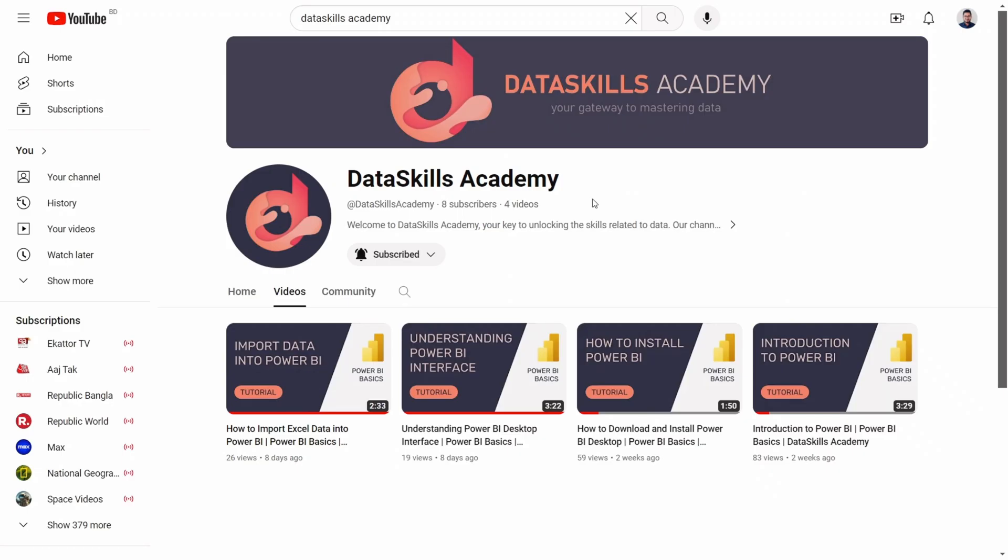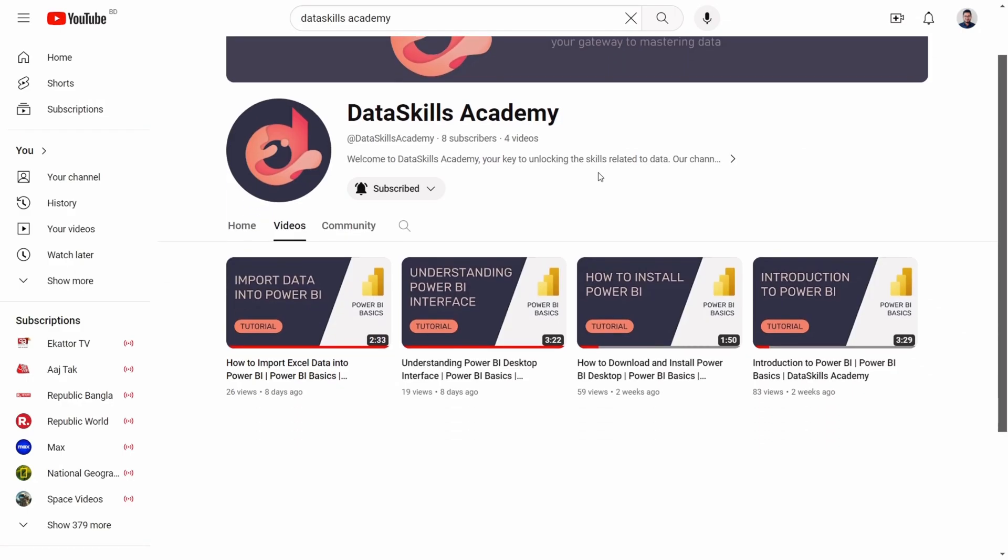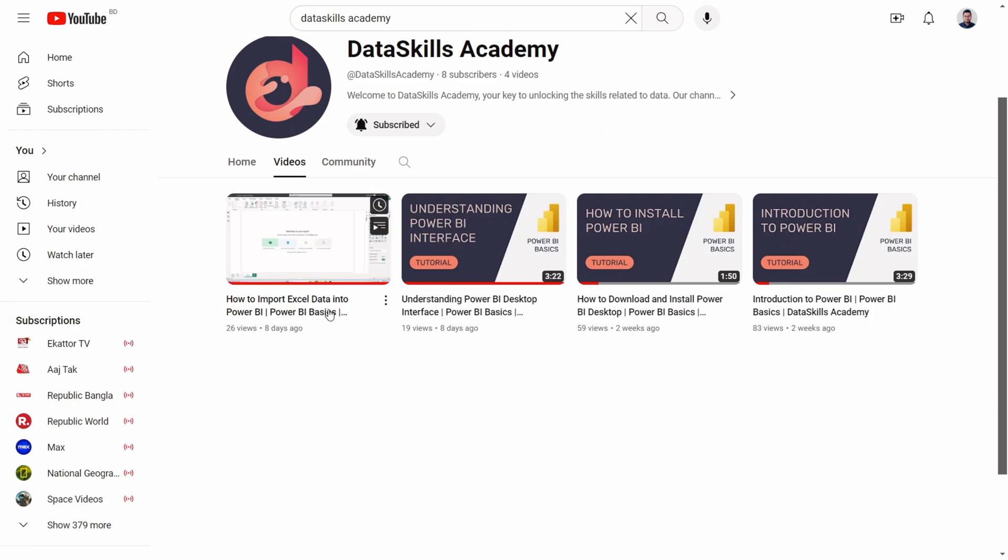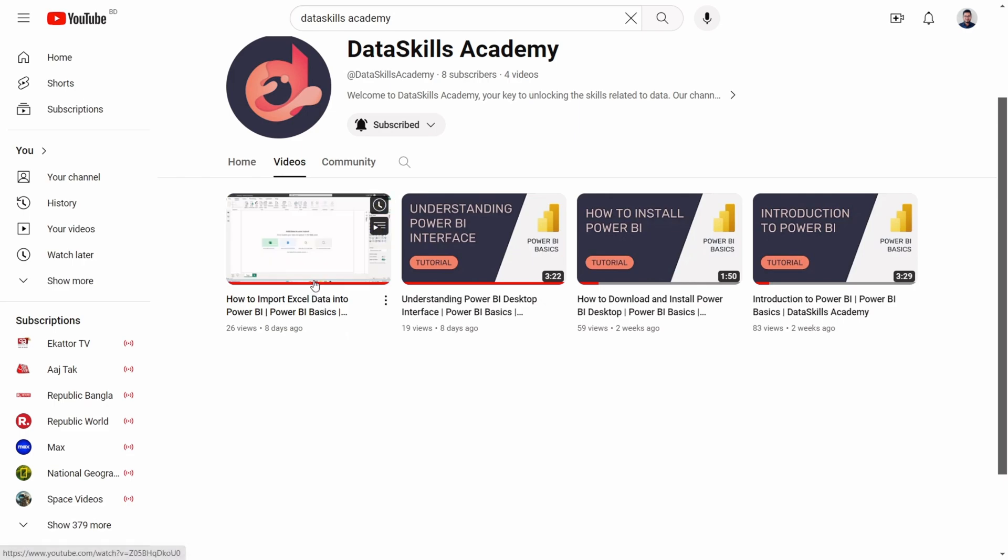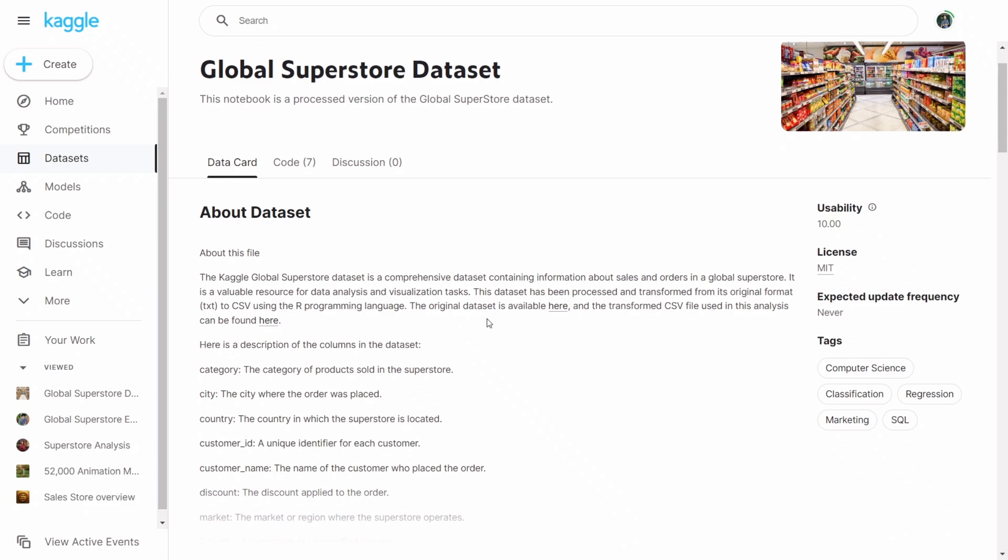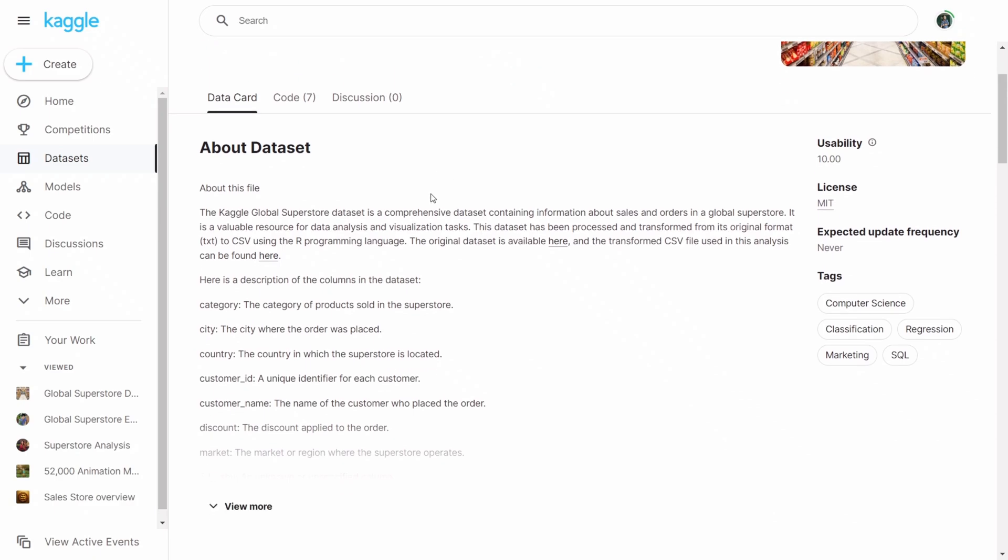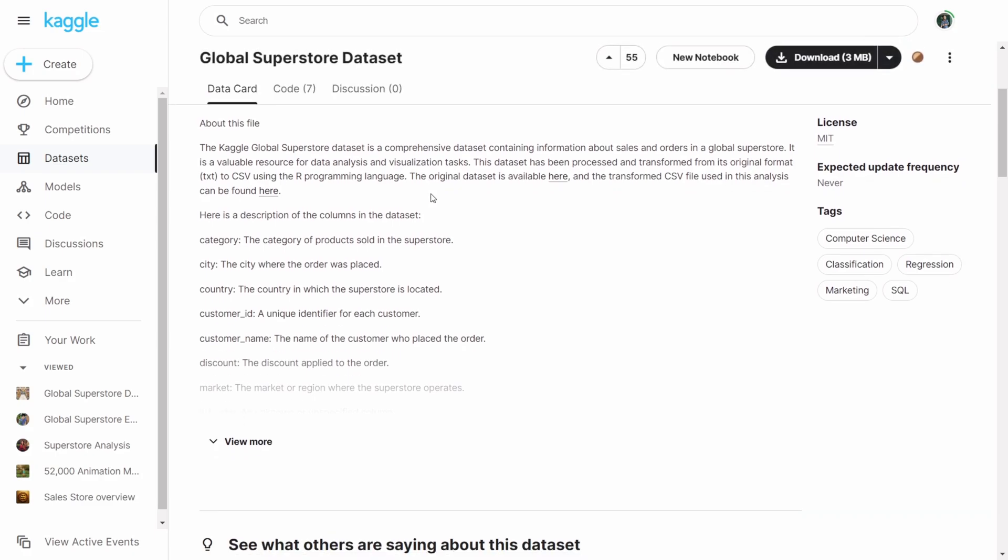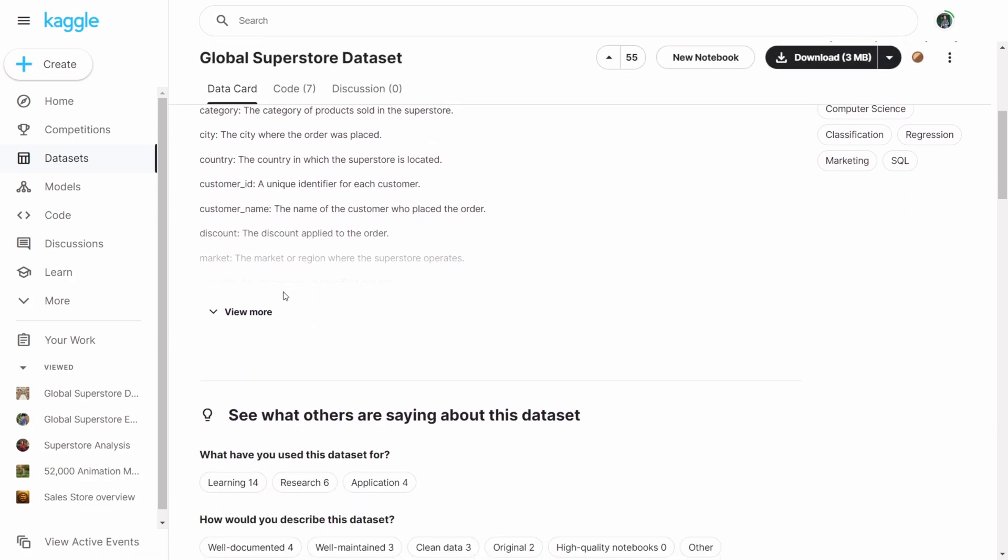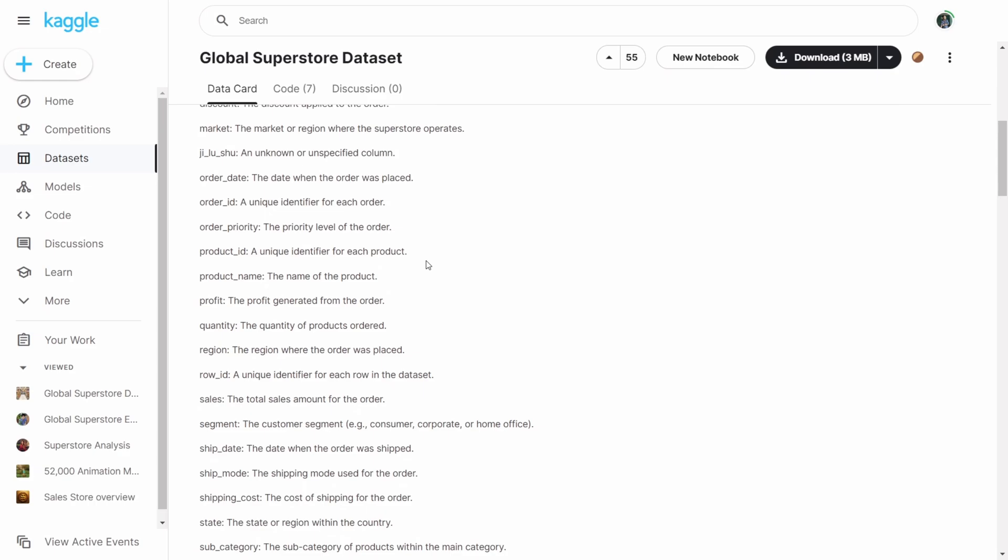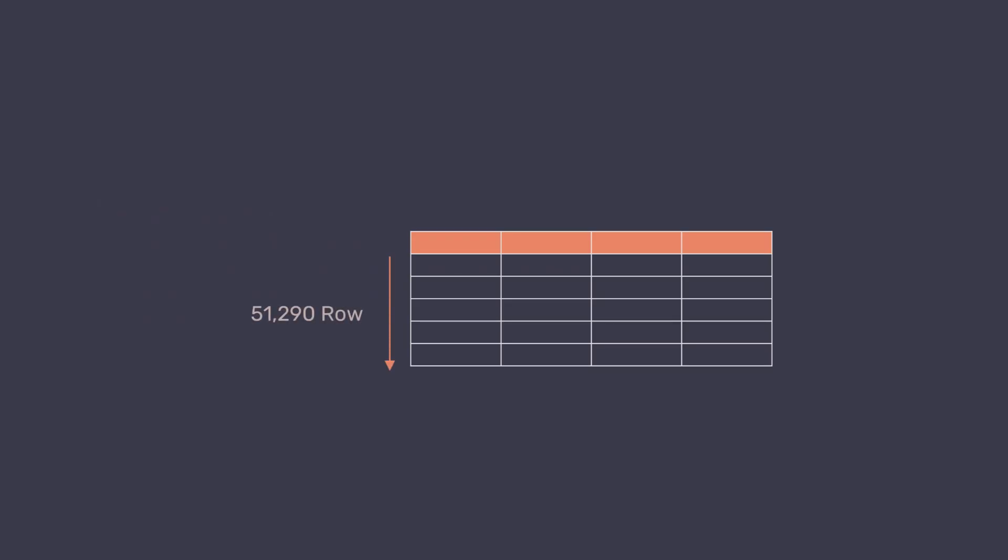In our previous lesson, we imported an Excel data set into Power BI. The link to the data set is given in the description. Before getting deep into this session, let's understand the data set that we are going to use. We're using the Global Superstore data set from Kaggle.com, which includes records like sales figures, customer information, and transaction dates across different regions. This data set has 51,290 rows and 26 columns.